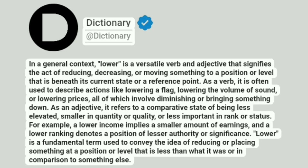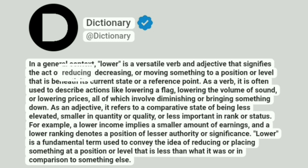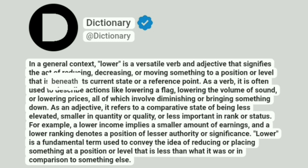Dictionary. A dictionary. In a general context, lower is a versatile verb and adjective that signifies the act of reducing, decreasing, or moving something to a position or level that is beneath its current state or reference point.